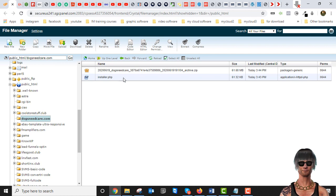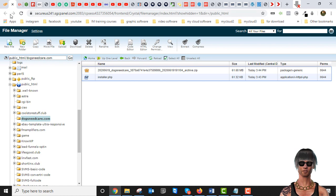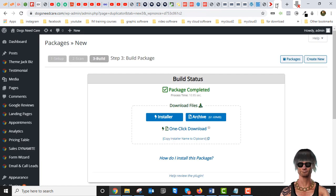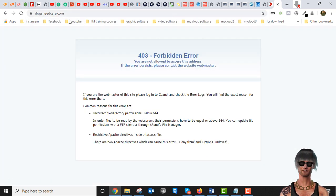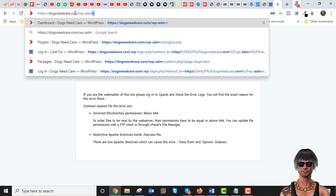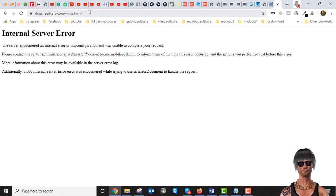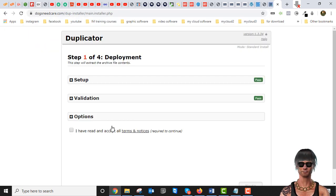Now we're going to do the reinstall process. With this installer file that Duplicator produces, all we've got to do is go back to the site. The site is dead now — let's verify that. See, there's nothing on this site now. So how do we get it back? We type in installer.php — not wp-admin — installer.php, because that's the installer file we uploaded. Hit enter.